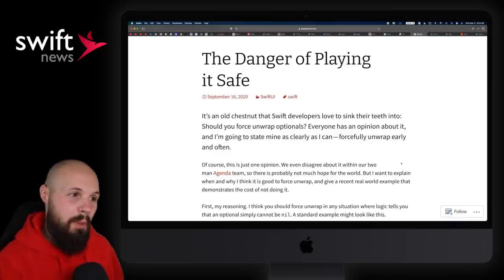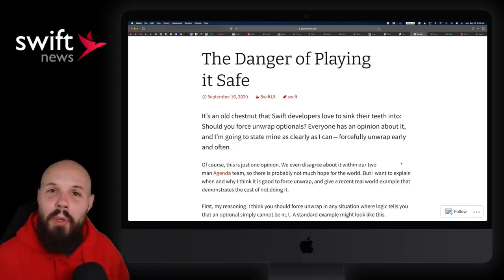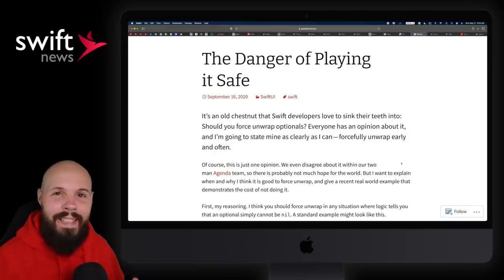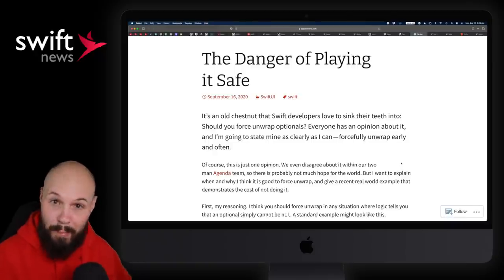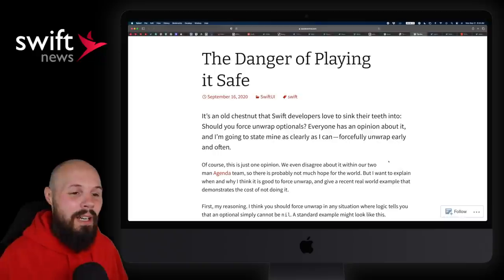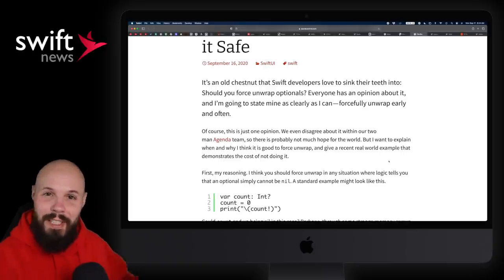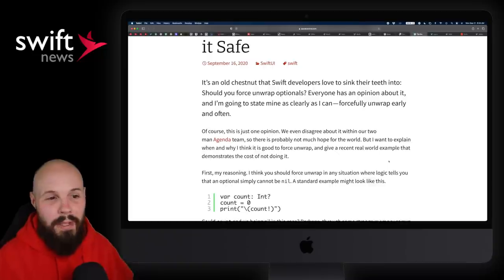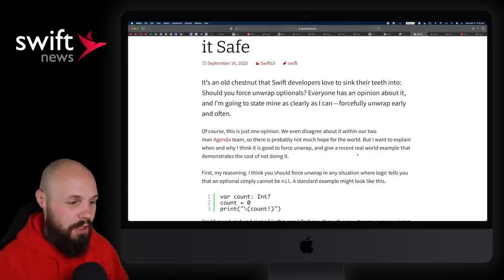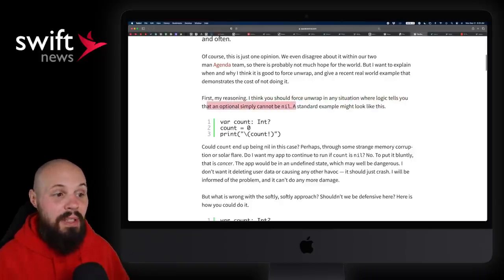Next up, let's talk about force unwrapping optionals — an article called 'The Danger of Playing It Safe.' We're all familiar with force unwrapping, and you hear multiple camps of developers. Some say never force unwrap. Anytime there's that kind of absolute opinion in programming, I shy away from it, because there are almost certainly exceptions. I fall in the camp of: yes, unwrap 90% of your optionals, but there's that 10% where going through the hassle makes your code less readable, more verbose, more cluttered.